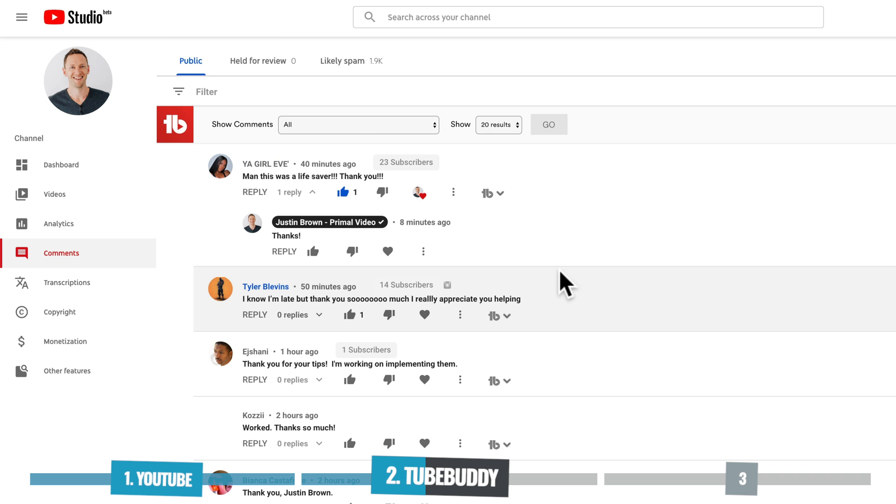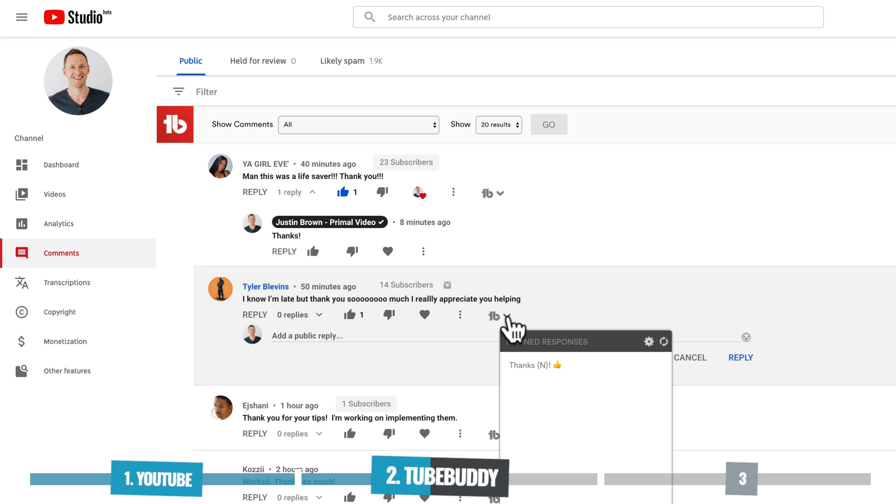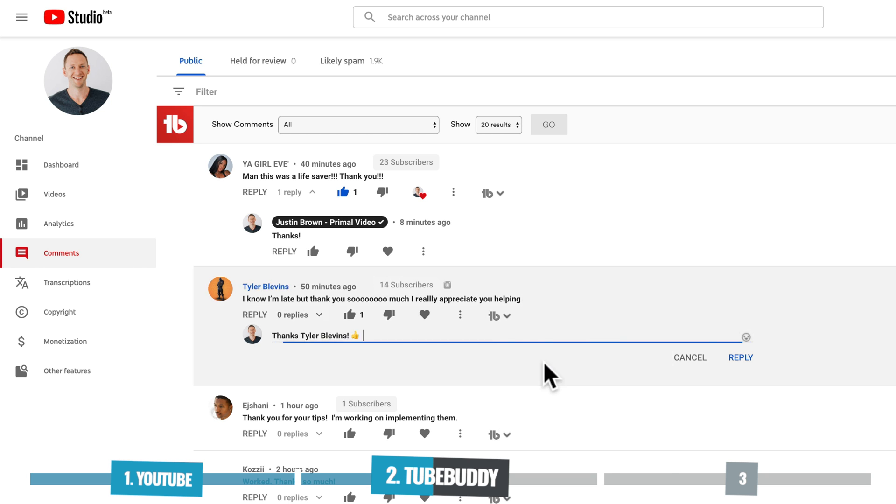So I'll come down here and go reply on Tyler's comment. Let's go reply. Let's choose the TubeBuddy icon. Come down to thanks. And you can see there, it's automatically filled it in. Thanks, Tyler Blevins. Hope I'm pronouncing that right. With a thumbs up and I can hit respond or reply, and that comment is done.